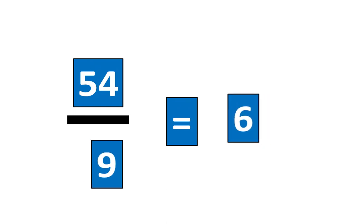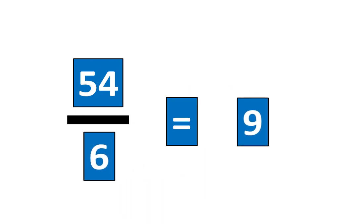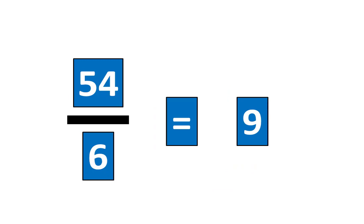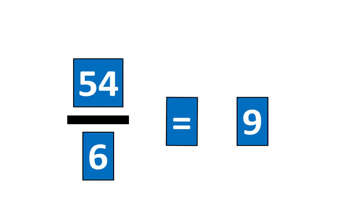I also know that 54 divided by six is equal to nine. Let's tap all the pieces to show that. 54 divided by six is equal to nine. Which means that 54 sixths is equal to nine.